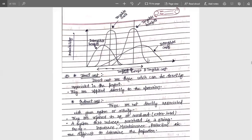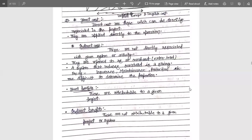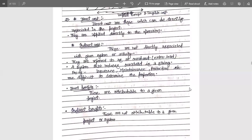Next is direct cost or indirect cost. Direct costs are those which can be directly associated with the project and applied directly to the operation. An indirect cost is not directly associated with the system or activity — it refers to overhead, or extra loading. A system that reduces overhead is a saving. Examples such as maintenance, protection, and insurance are difficult to determine in proportion but they will accrue more and more, so those are called indirect costs.